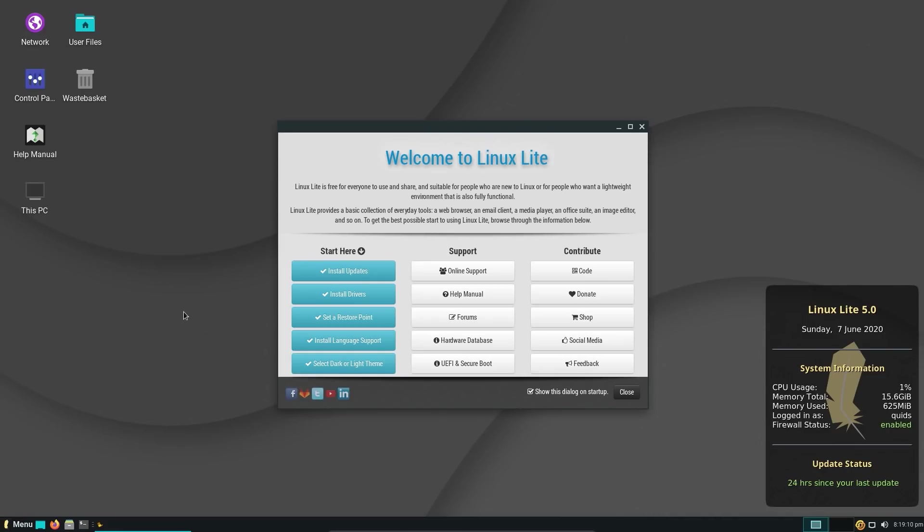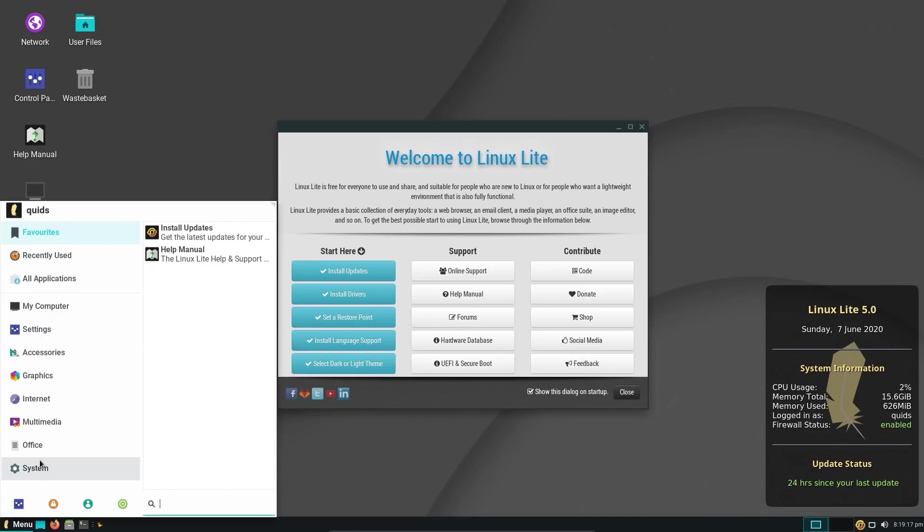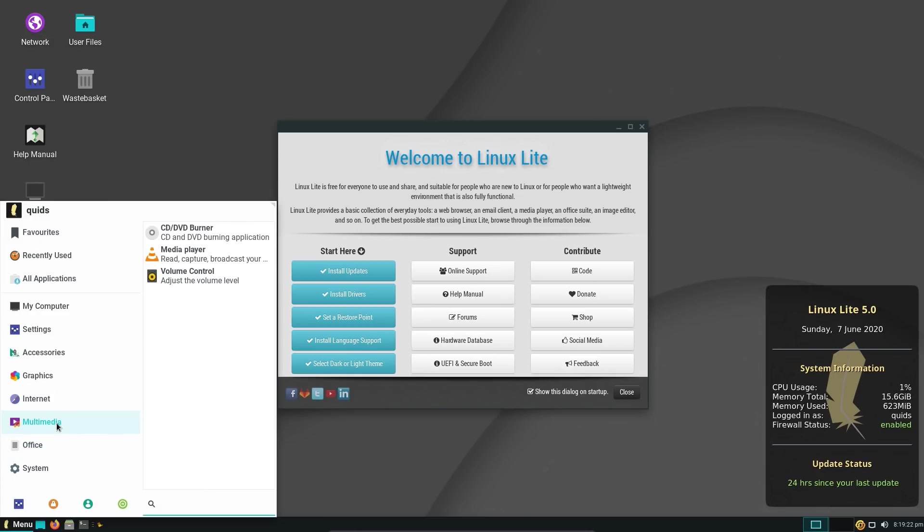Hello everyone, in this video I'll be taking a look at Linux Lite version 5.0. Now Linux Lite do sponsor me through Patreon, but to be honest that doesn't necessarily change my opinion of the operating system, and it doesn't do them any favours at all for me to say it is perfect. But for what it is, I actually think it is a very good Linux distribution.